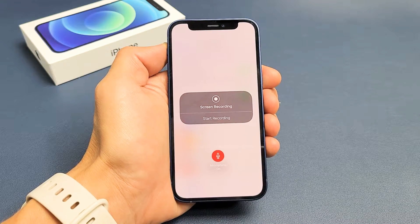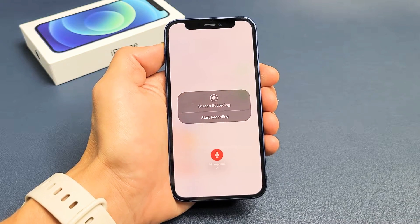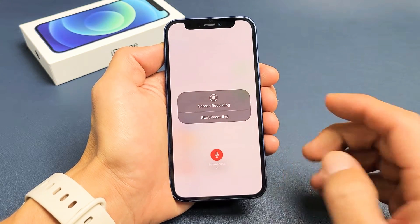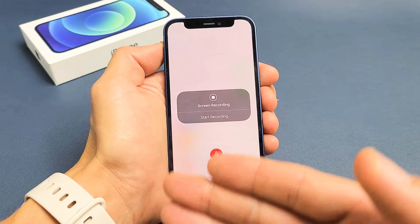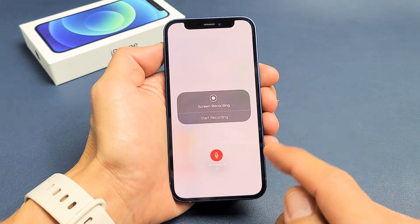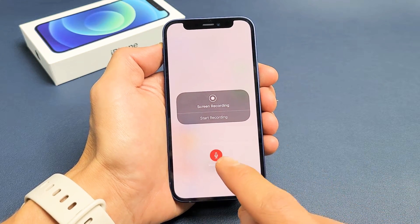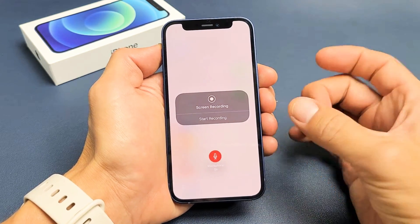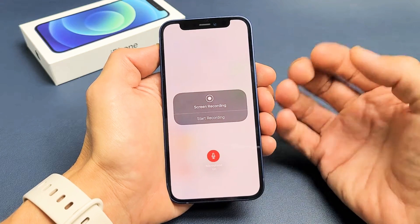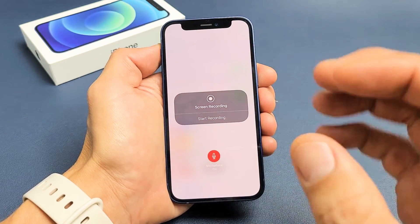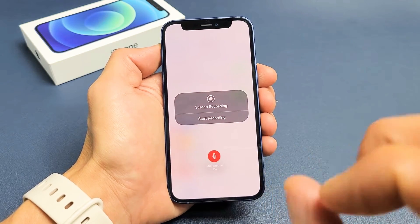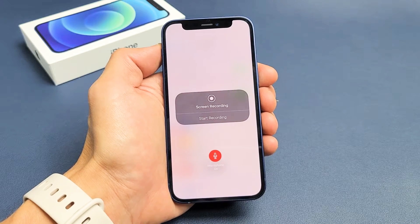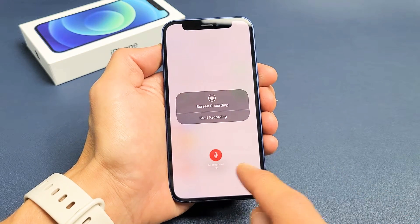I have an iPhone 12 mini here. I'm going to show you how to use the screen recording feature to record whatever is on your screen. I'll also show you how to enable the microphone, so not only can you record all the audio coming out from the phone, but you can also record yourself talking through the mic.